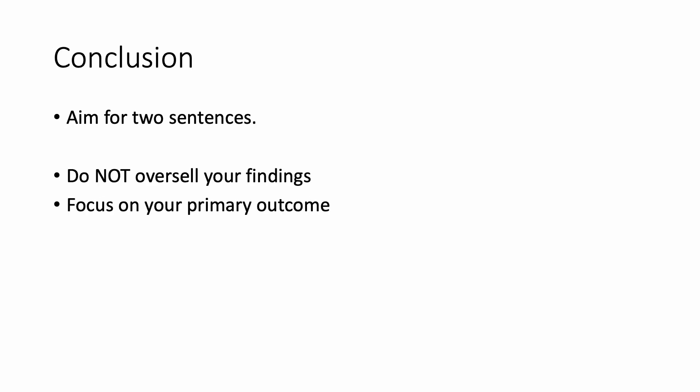For the conclusion, just like the introduction, aim for two sentences. Do not oversell your findings. That is a cardinal sin that I see very commonly. And focus on your primary outcome.